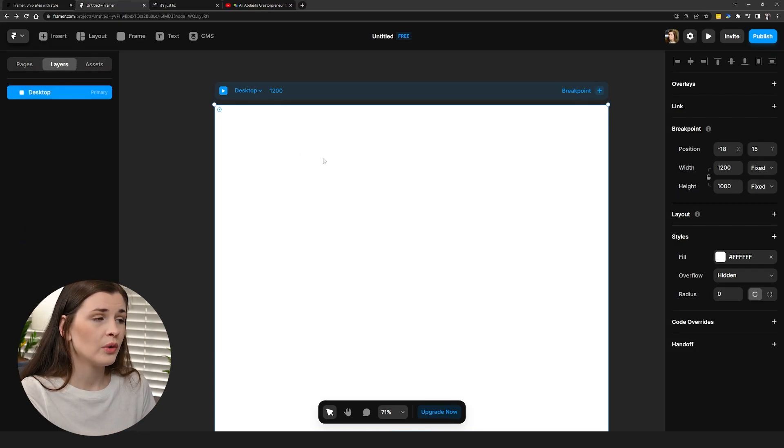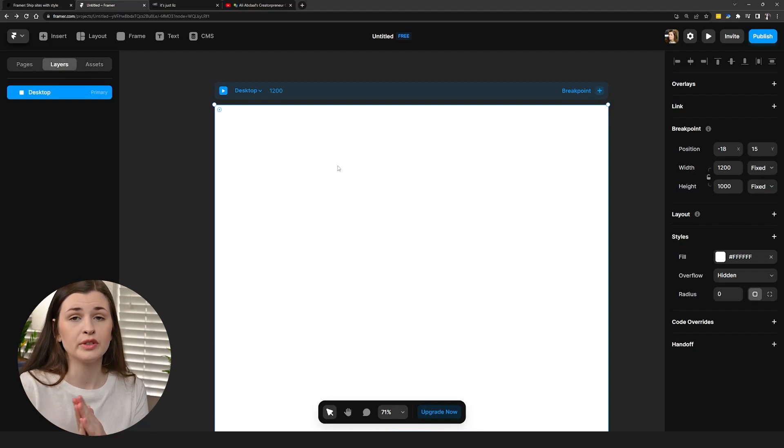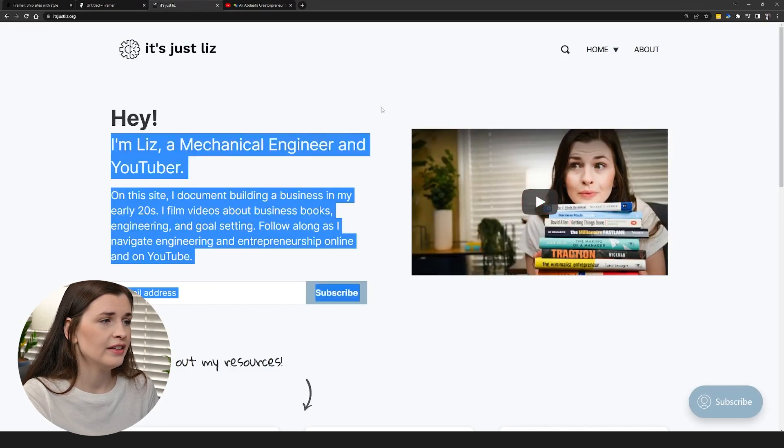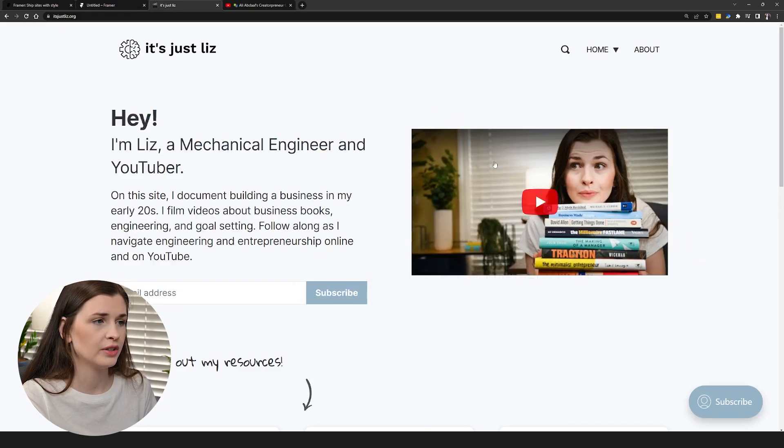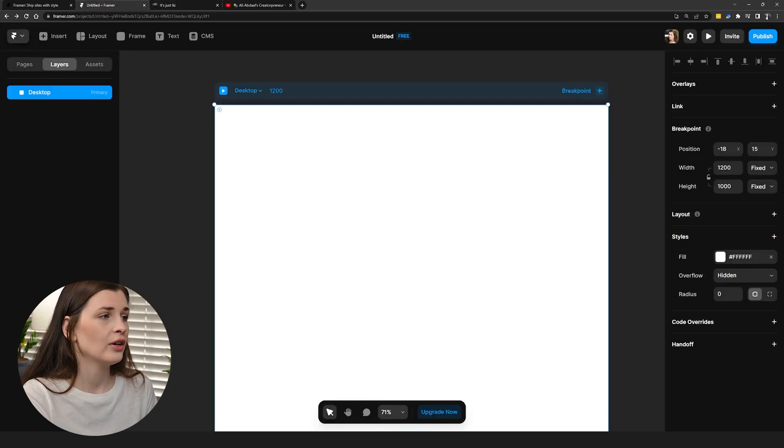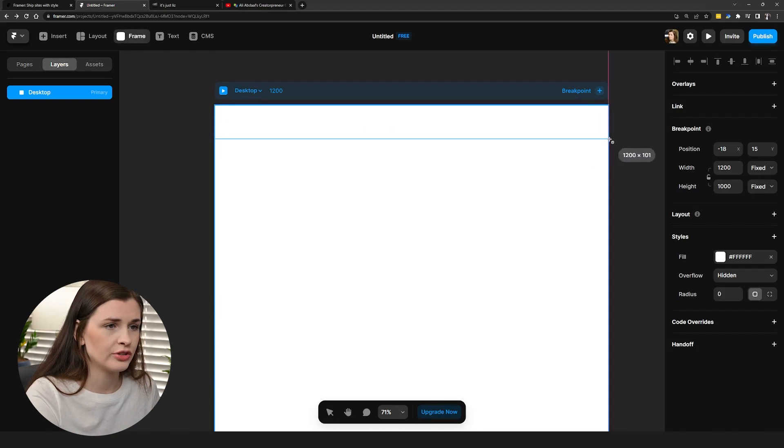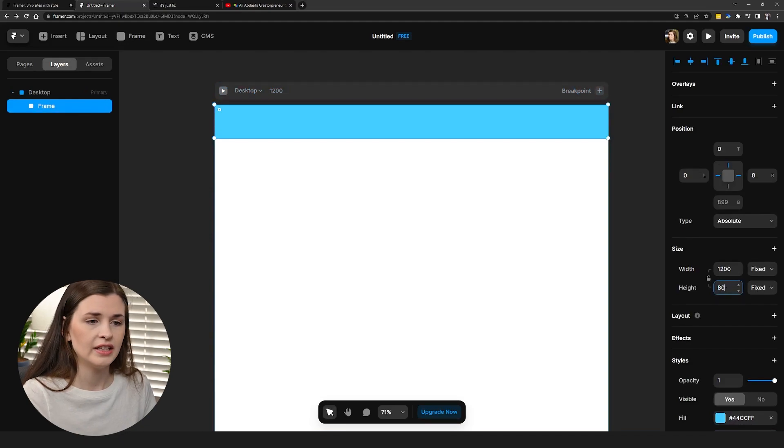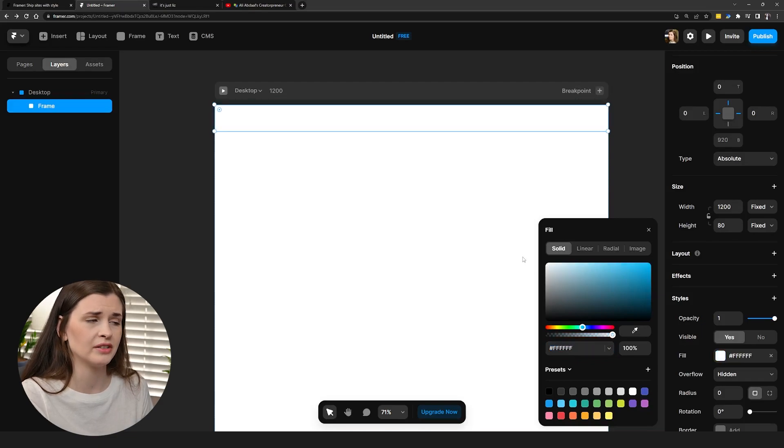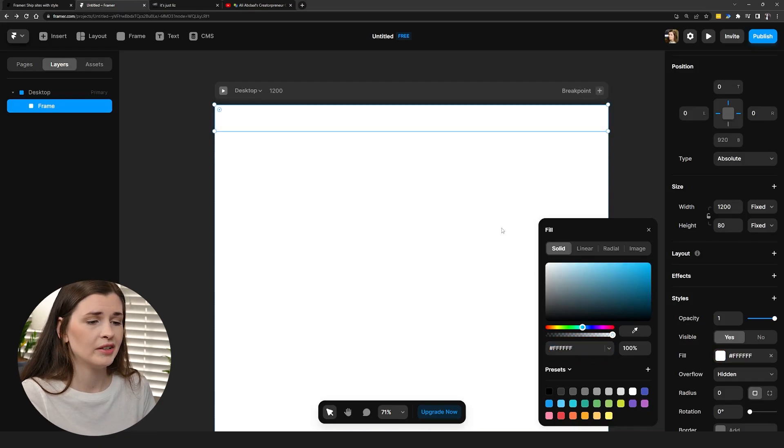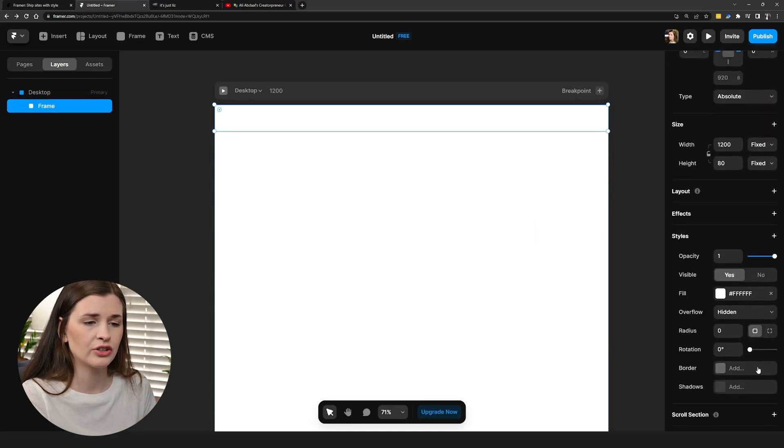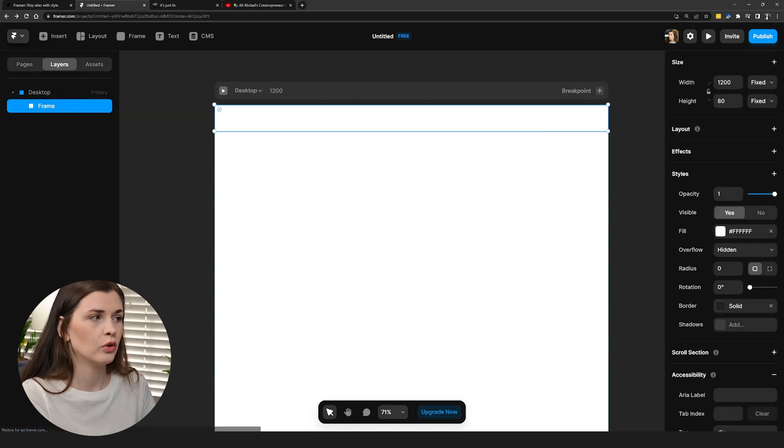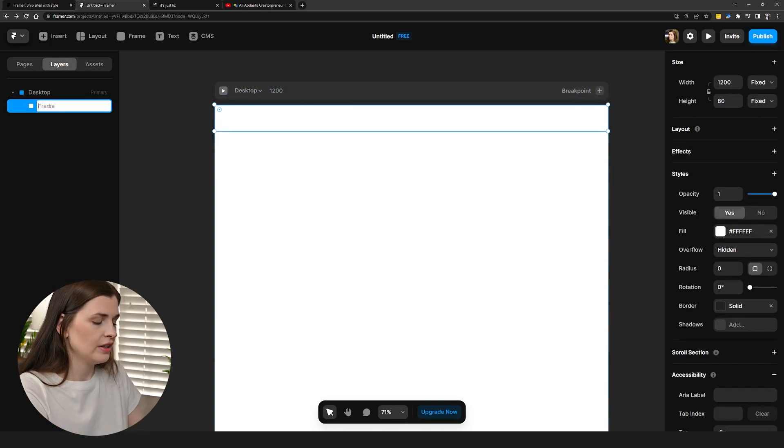What we're going to do first is frame out the website, so we're going to be focusing on the structure. We have to look at my website and see there's a toolbar up here, and then there's this section and this section where the video is. So essentially we have three chunks or three frames. The first thing I'm going to do is press F on the keyboard to get the frame function and then drag and drop to the end. I'm just going to make this 80 pixels, then change this to white and make that solid. Then I want to actually add a border just so you can see what the border looks like.